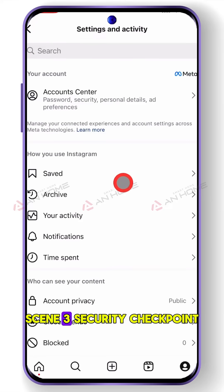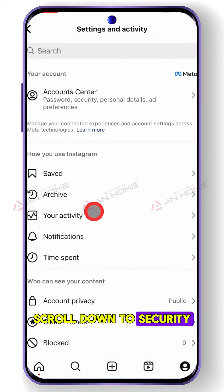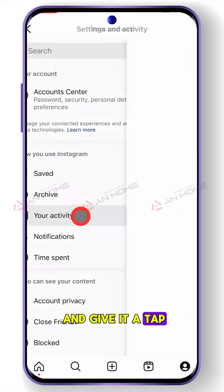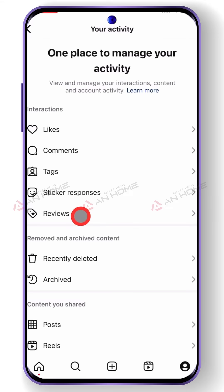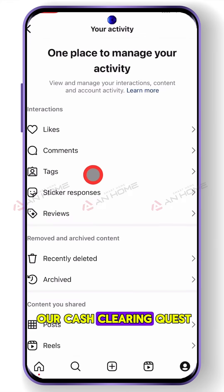Scene 3 — security checkpoint: scroll down to security and give it a tap. We're getting closer to our cache clearing quest.